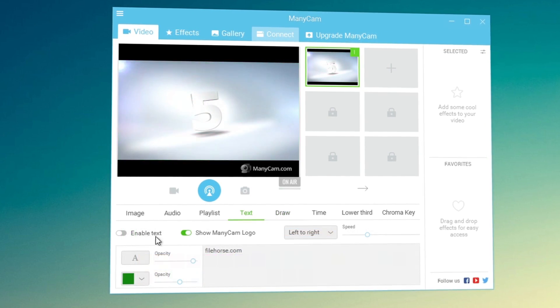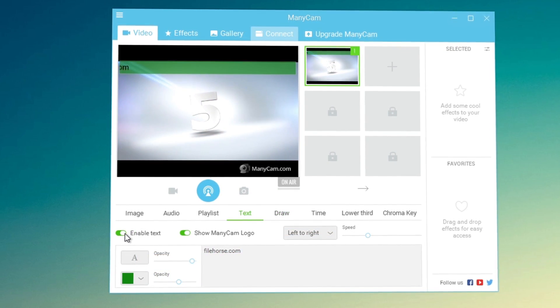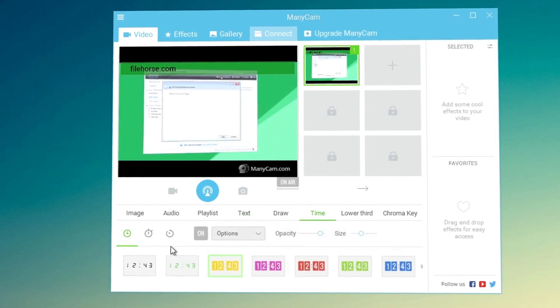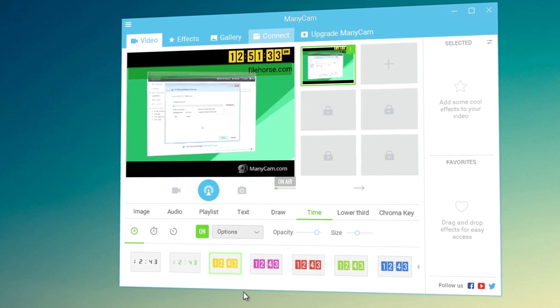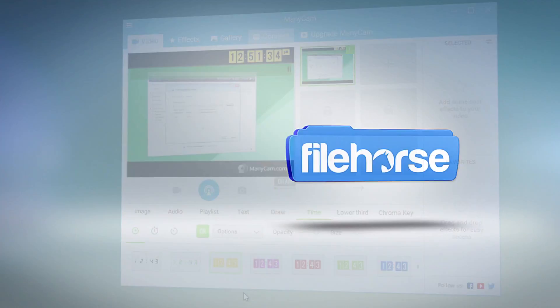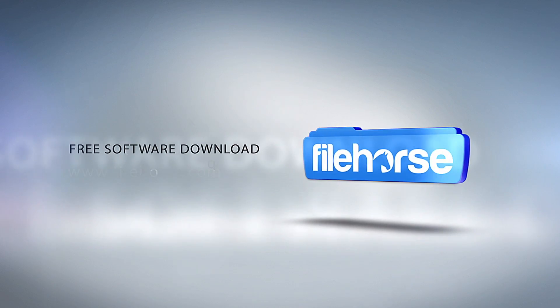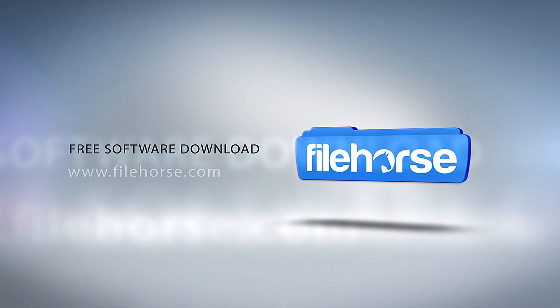If you enjoyed this video, please like and subscribe for more cool video showcases, reviews and previews from filehorse.com.